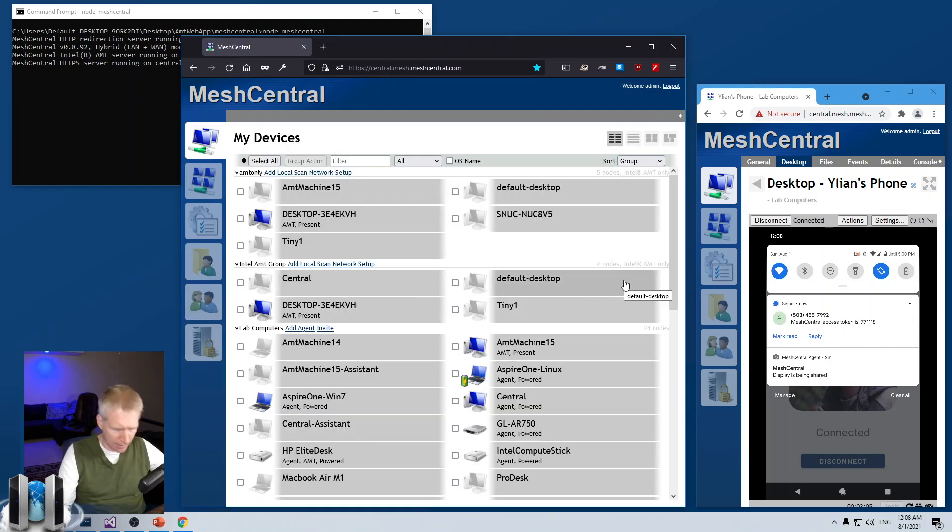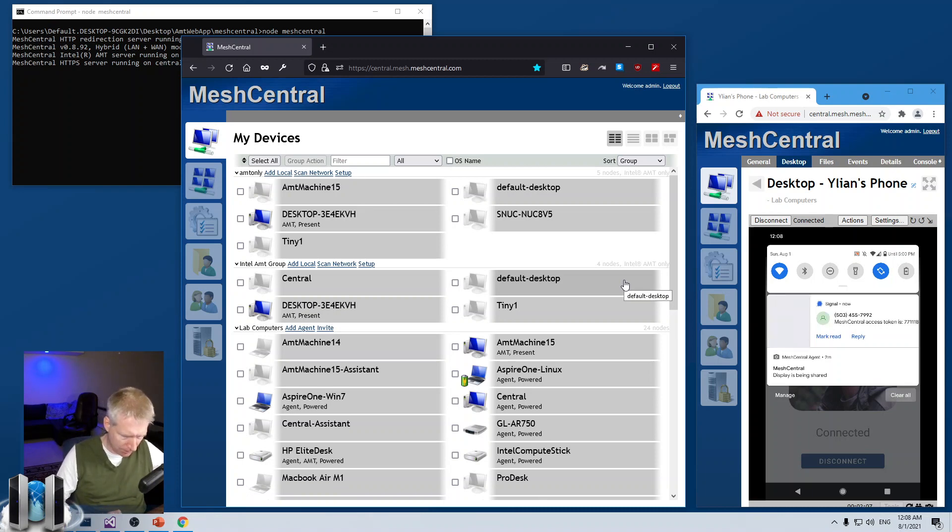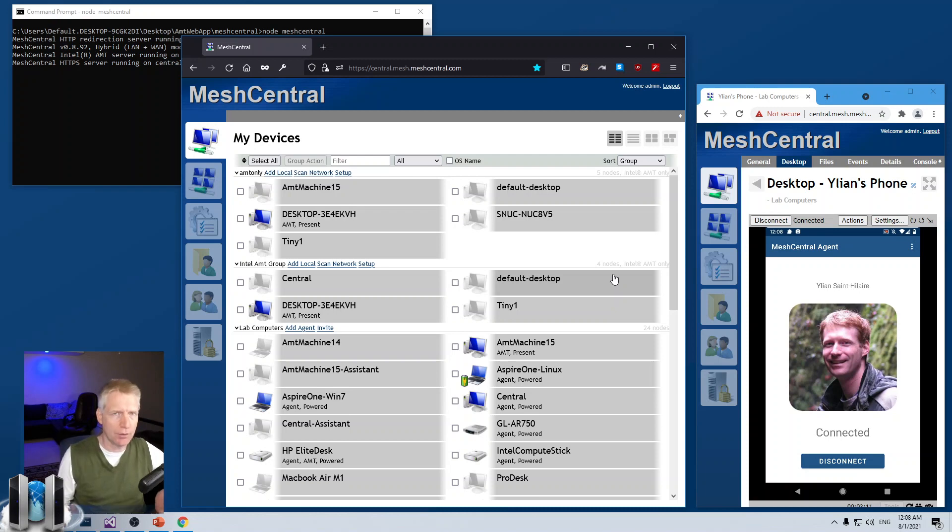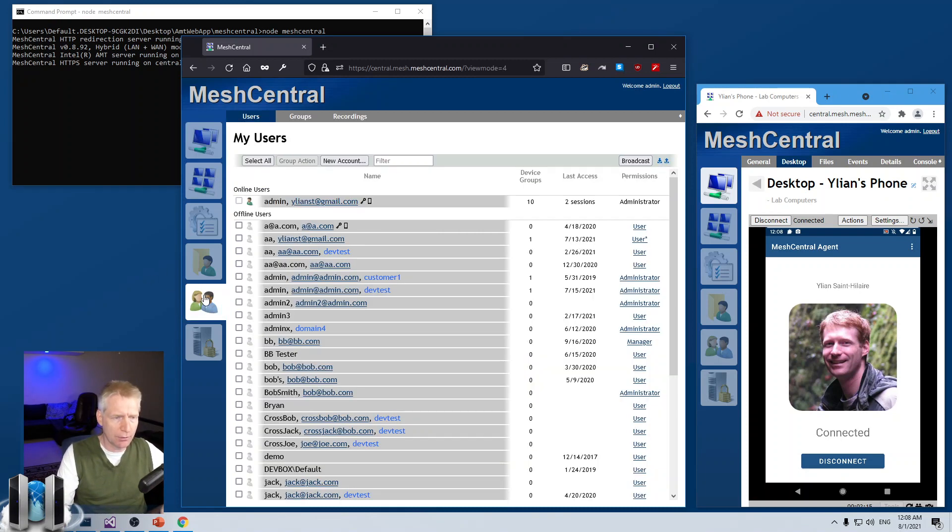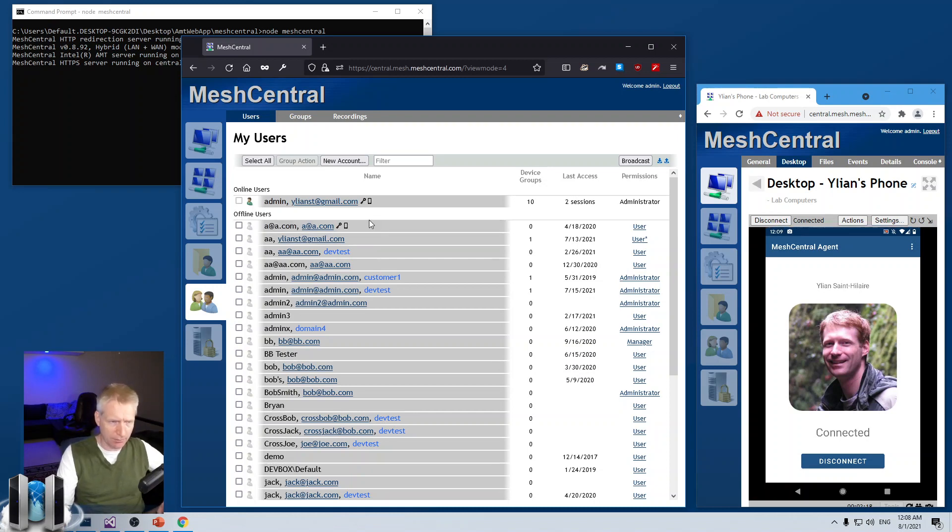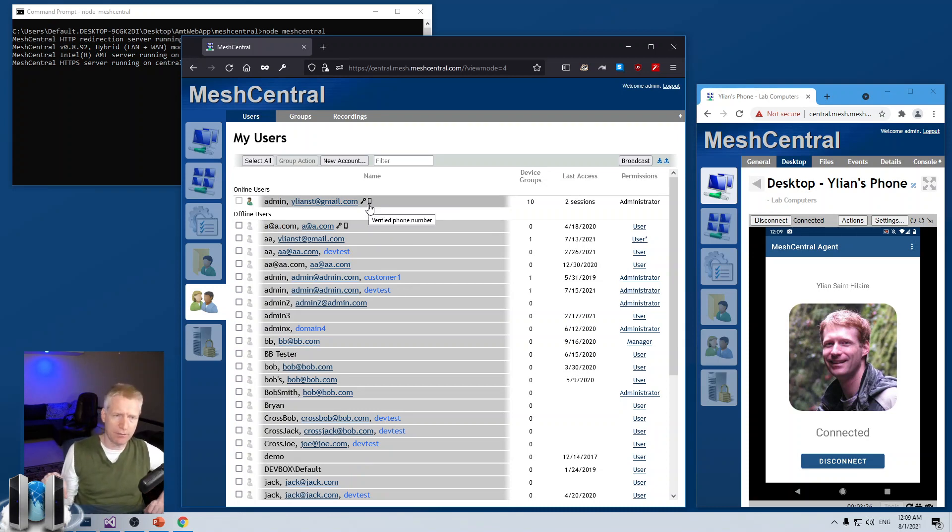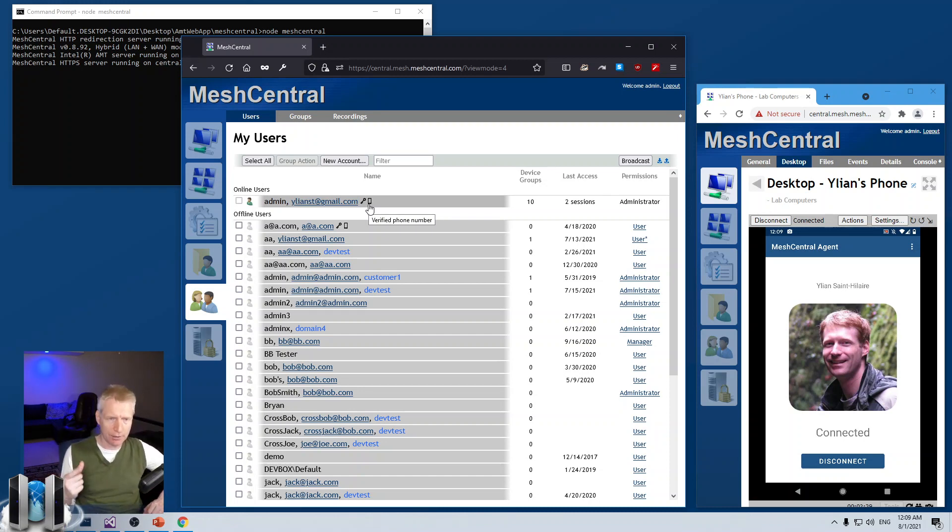Now, the other thing I can do is the users can use this as two-factor authentication. But you can also go in the list of users. And what you'll notice, first of all, in the list of users is that if you have a little phone icon next to the user account, that means that they have a verified phone number associated with their account, and they can do two-factor authentication. If you have a little key, that means that two-factor authentication is turned on.